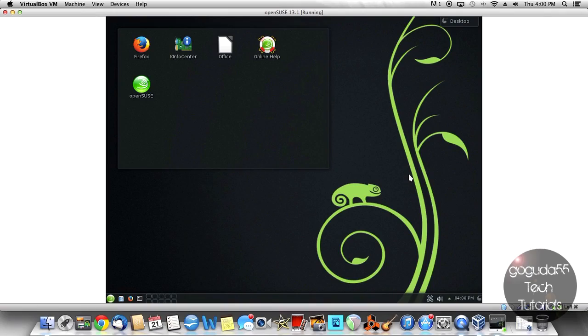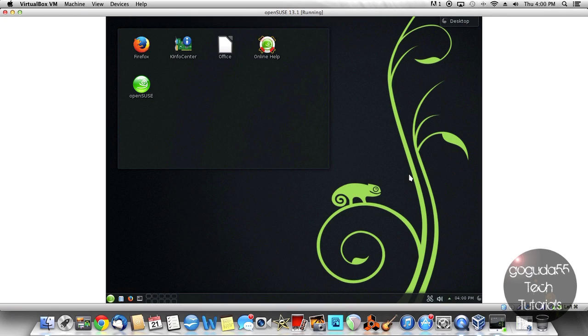Okay, so let's get started. So here in a virtual machine using VirtualBox, I have OpenSUSE 13.1 with KDE, however the steps are more or less the same in any distribution of Linux.